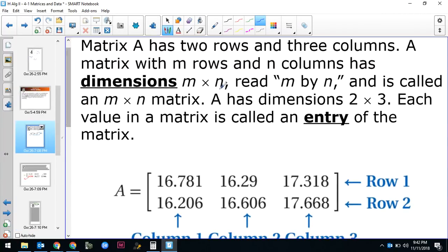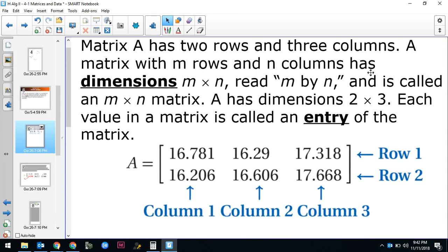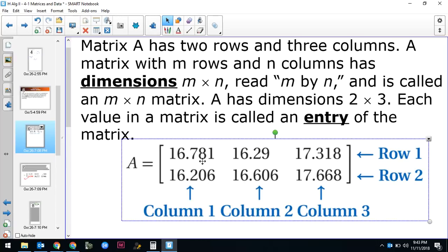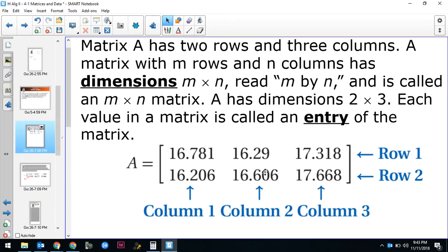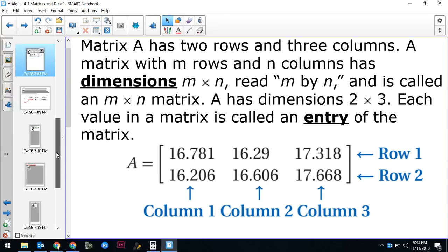Here's an example of a matrix. Matrix A down here has two rows and three columns. A matrix with m rows and n columns has dimensions m by n, so this is a two by three matrix — always rows first then columns. Rows go side to side, columns go up and down. Each value in a matrix is called an entry. This matrix has six entries because it has two rows and three columns.